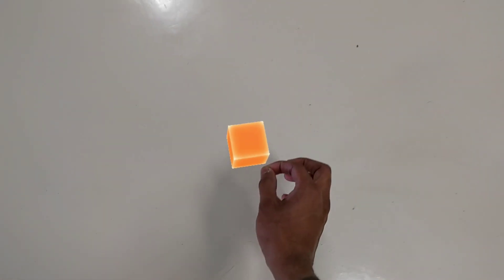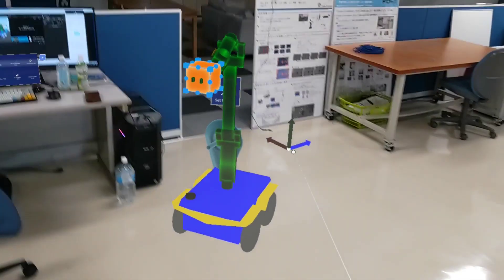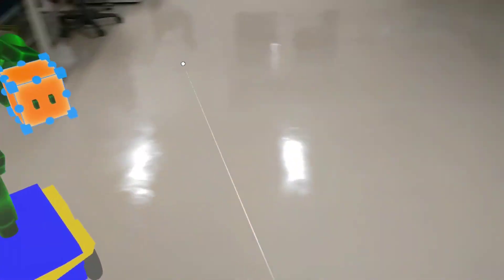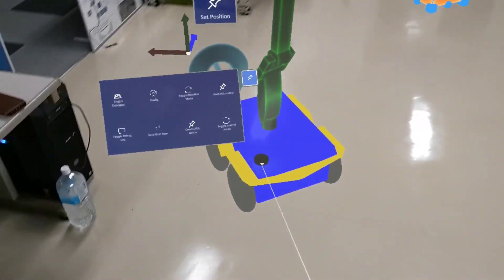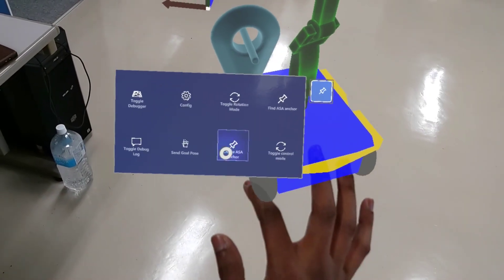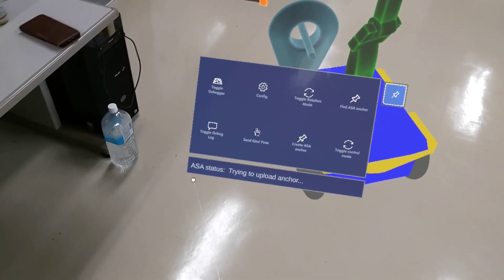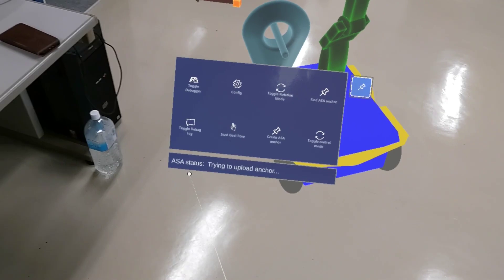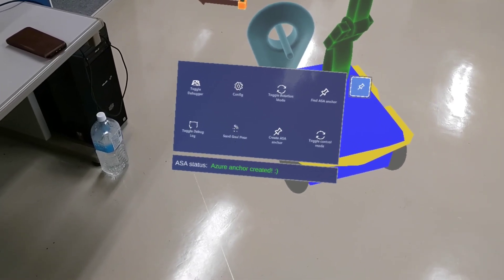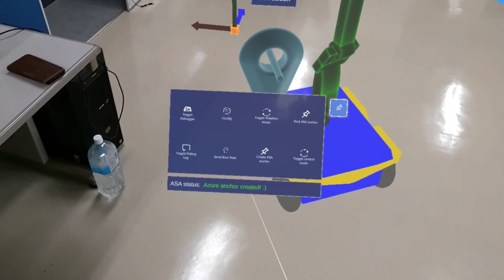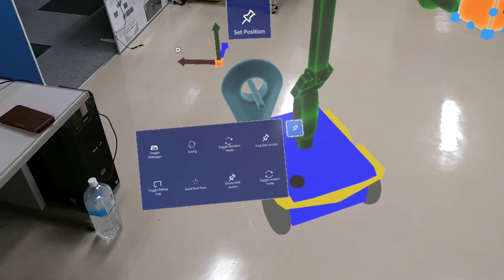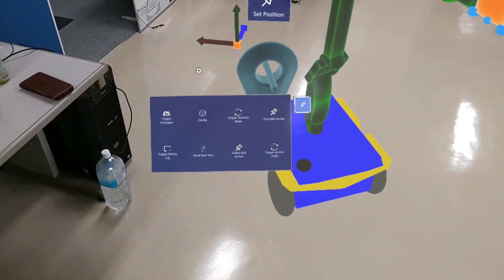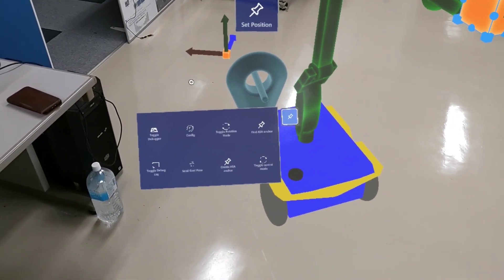To create a new anchor, place it here on the floor. And in the menu, click create ASA anchor. As your anchor is created, this ASA anchor needs the Azure Spatial account.